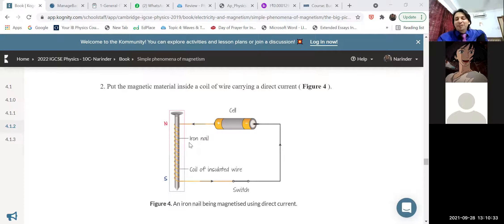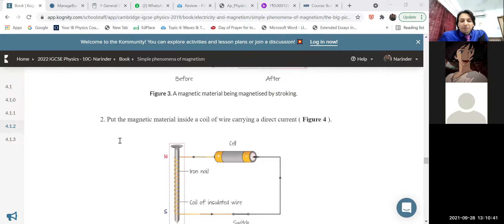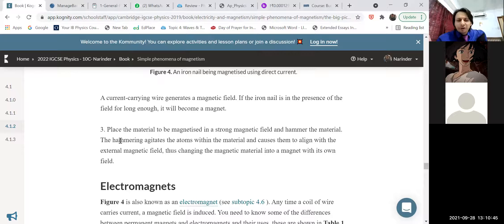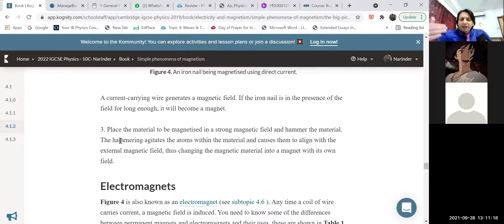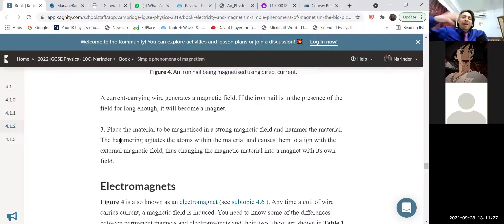To make steel get magnetized, we need to put in a lot of effort — just like being a grade 10 student trying to get a star in the IGCSE exam requires a lot of effort. Similarly, to make steel, a hard material, into a permanent magnet takes a lot of time and effort. And once it gets magnetized, it also takes a lot of effort to demagnetize it — it becomes very difficult to demagnetize.